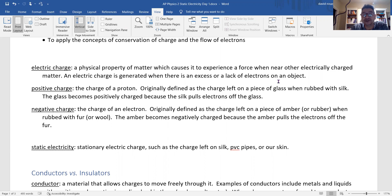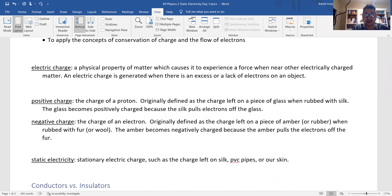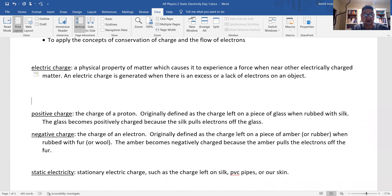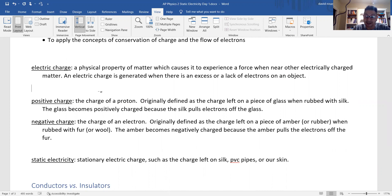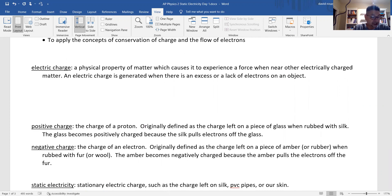If you have an excess of electrons — that means you have extra electrons — then you have a negative charge. If you have a lack of electrons, then you have a positive charge.